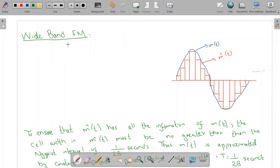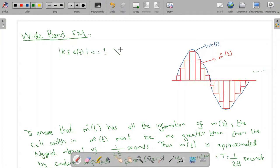Bismillahirrahmanirrahim. In this video we are going to discuss wideband frequency modulation. When discussing wideband frequency modulation, the condition Kf·80 very much less than 1 no longer holds true.